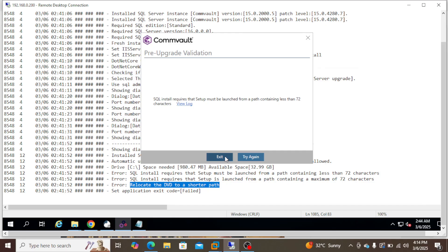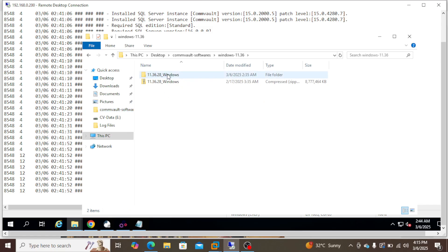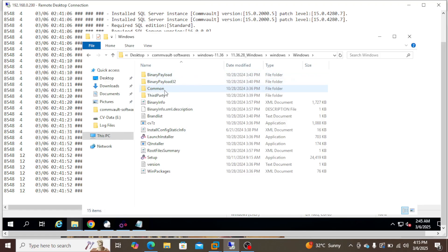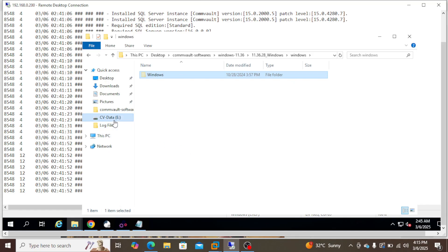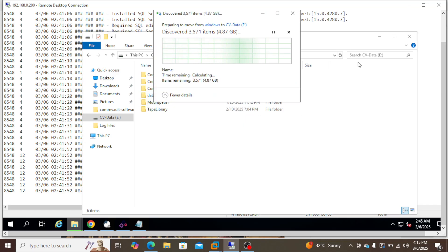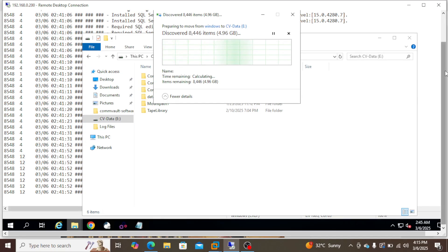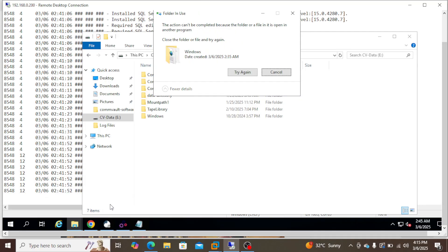Let's exit the setup. We have to move the installation path to a shorter location. The previous path where we had the setup file is very long — that's the reason we got that error.